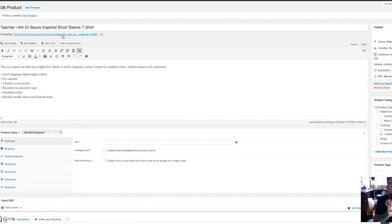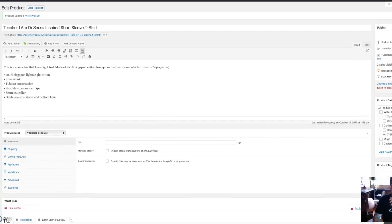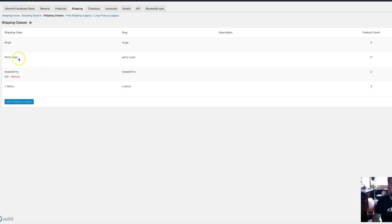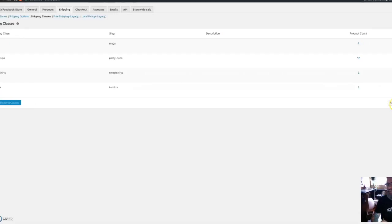Now I'll take you to the shipping classes. In your WooCommerce, go to WooCommerce Settings, then Shipping. WooCommerce has a new type of shipping — kind of a flat rate type of thing. The first thing you want to do is go to Shipping Classes. This just sets up the classes. I have a class for mugs, my party cups, sweatshirts and t-shirts. All you do is click Add Shipping Class, name your shipping class, and you're done.